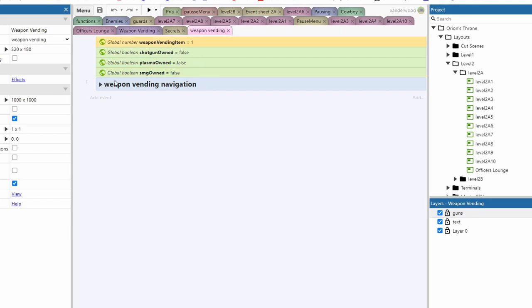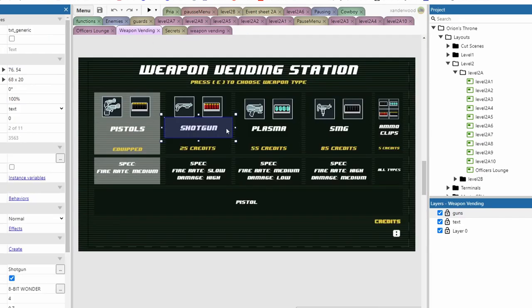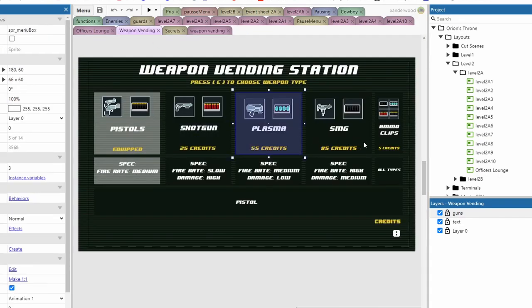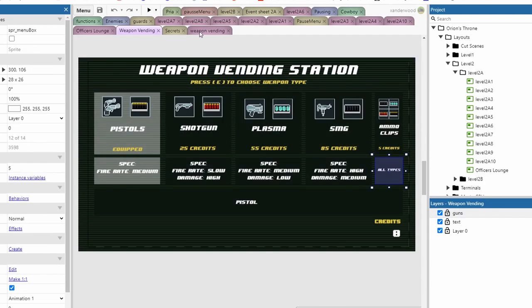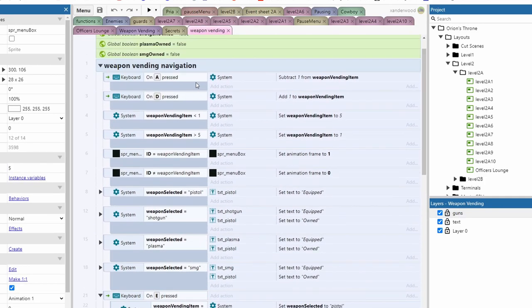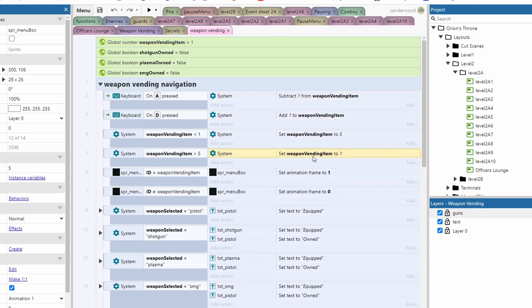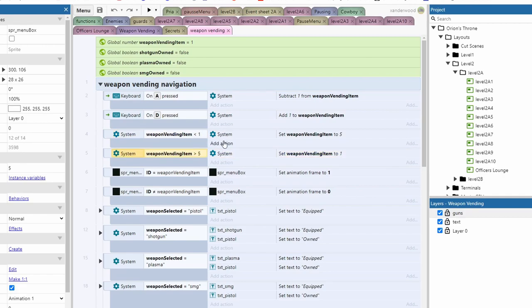And a weapon vending item number which is representative of these background boxes so we can see which one is being highlighted. So when you push A and D you can move the weapon vending number up and down. And then I've created a little bit of code here which makes it cycle around between 1 and 5.